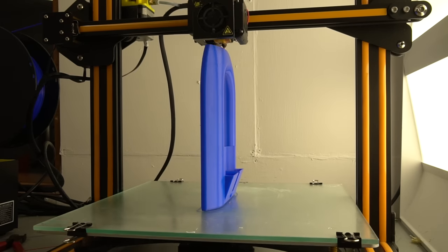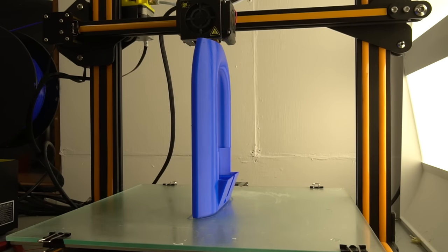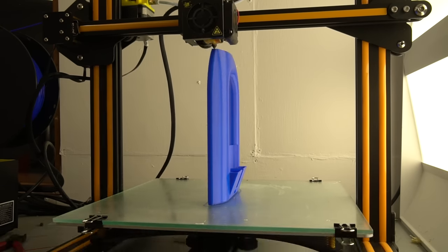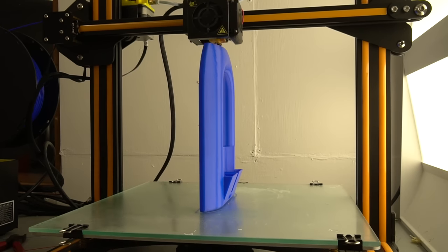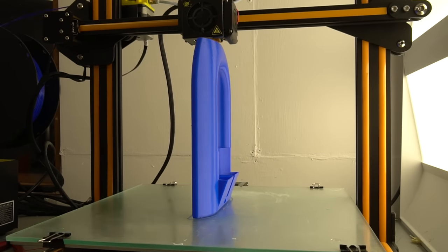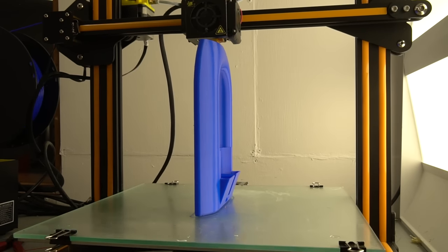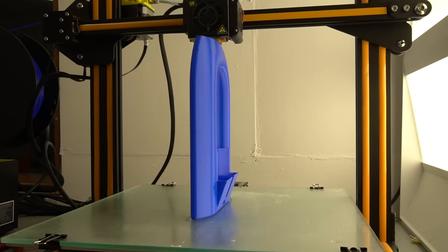The other issue with the hovercraft was the length of it. Because it has to be printed vertically, it requires a build height of about 220 millimeters.